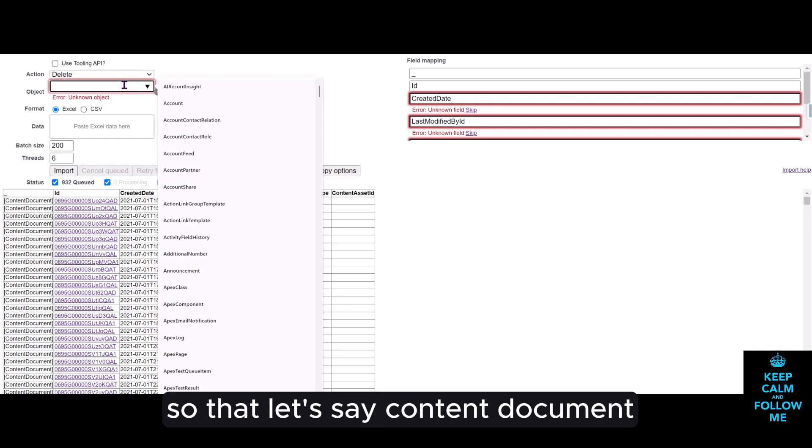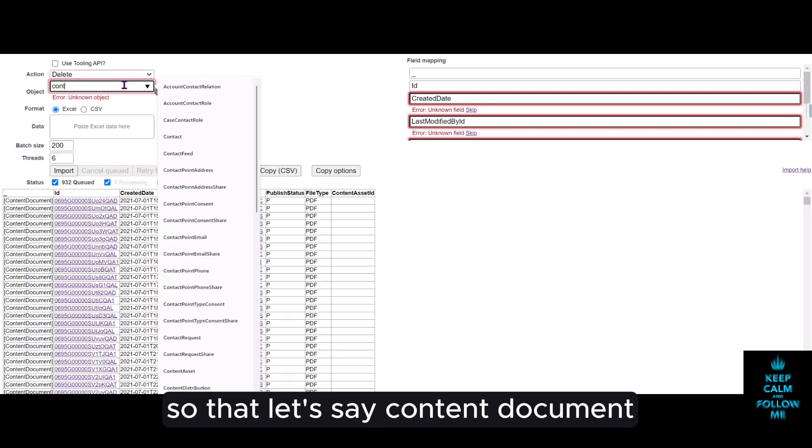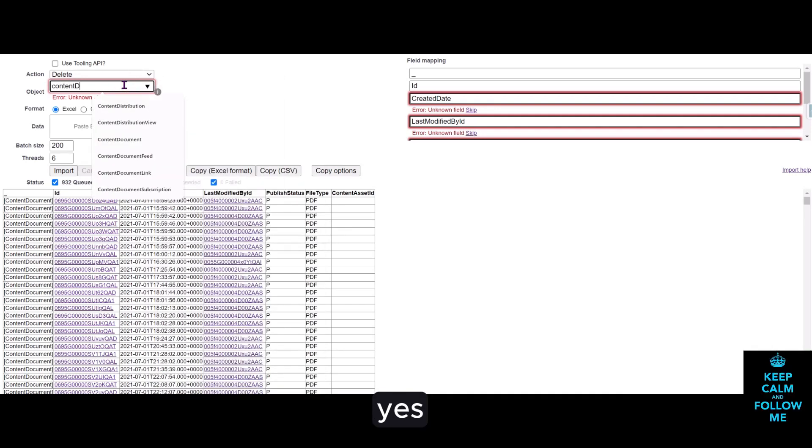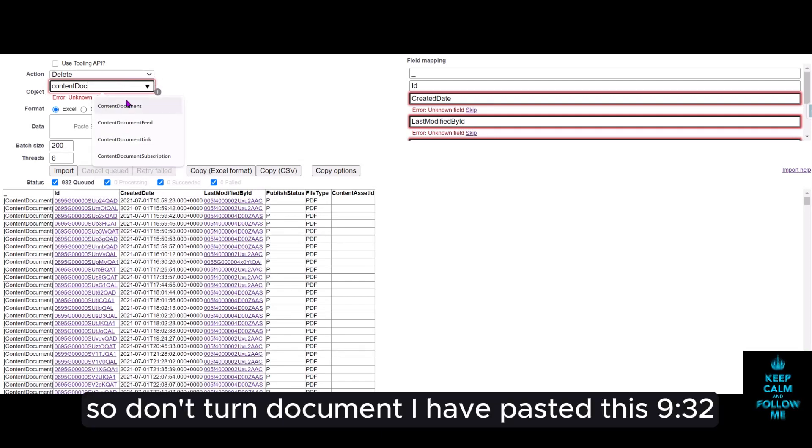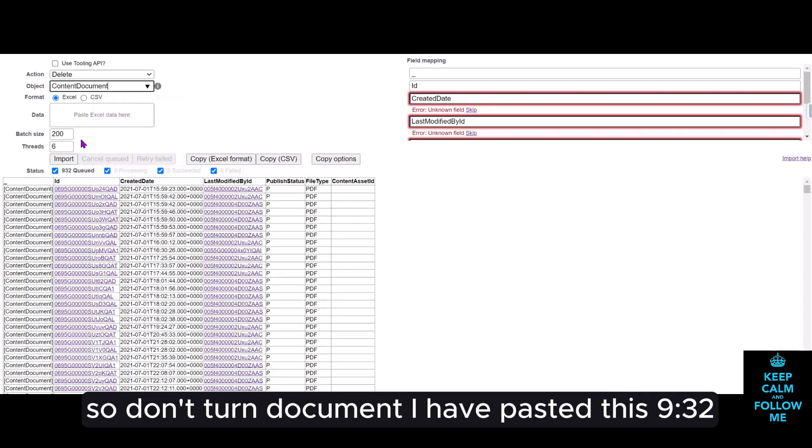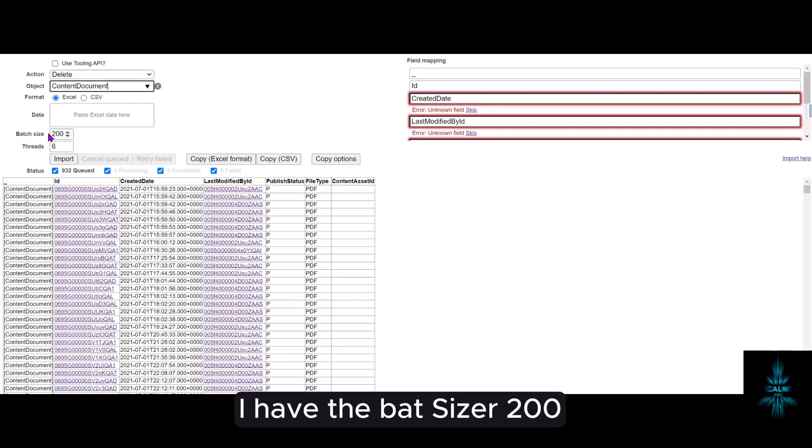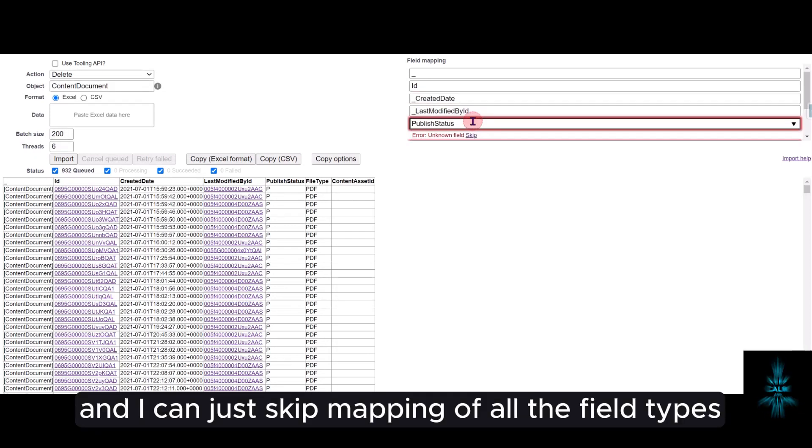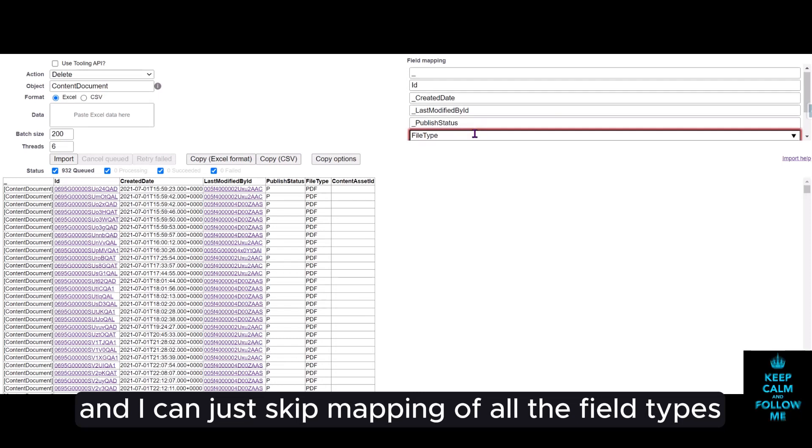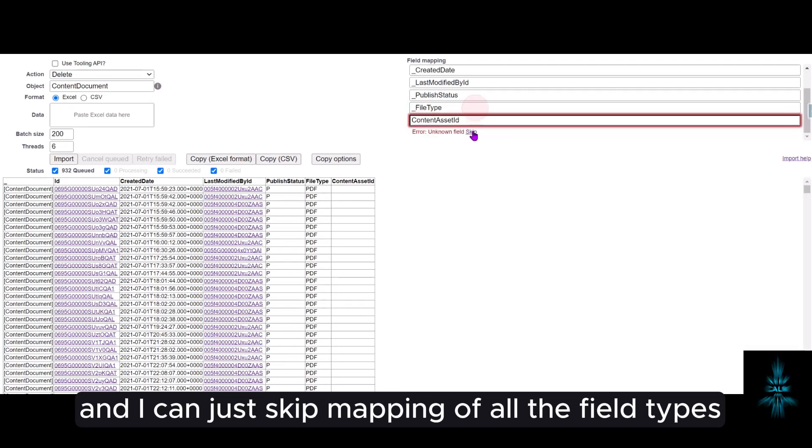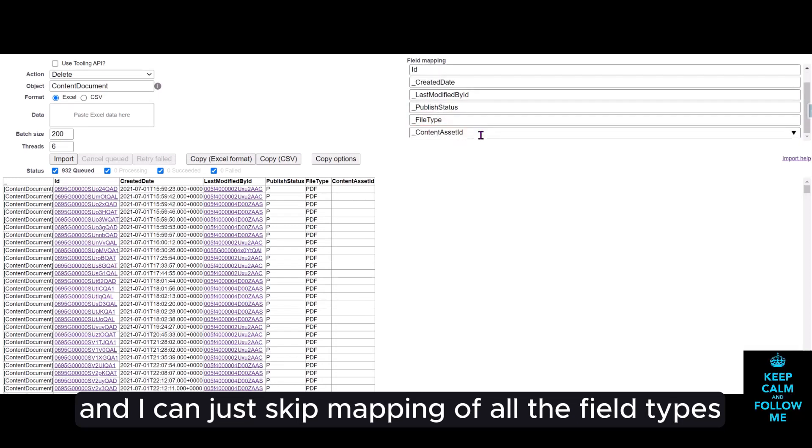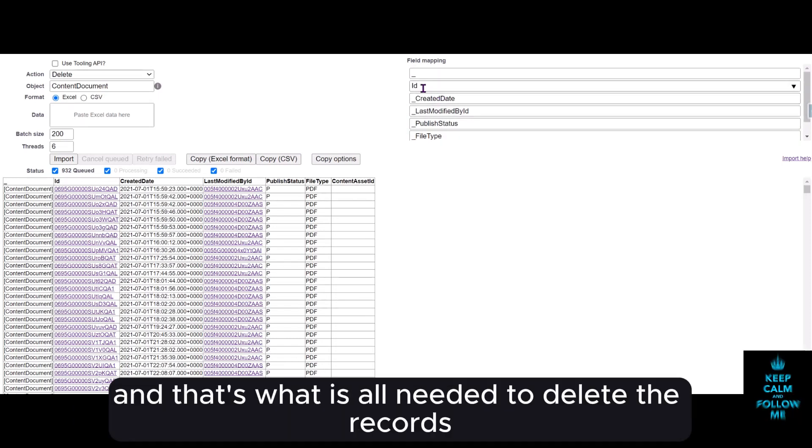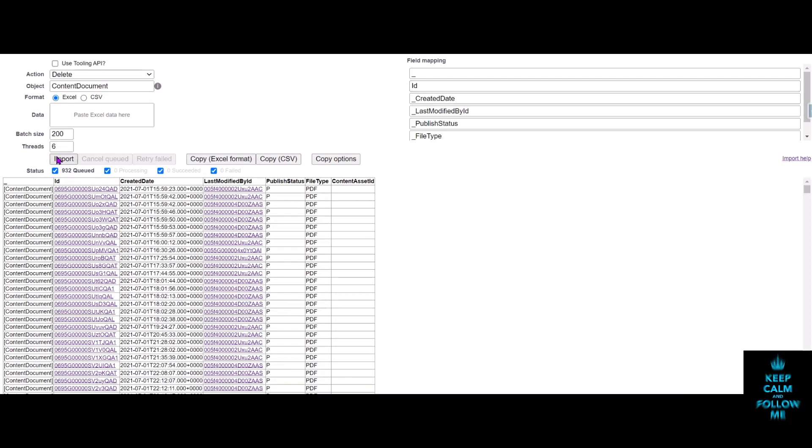So content document, I have pasted this, 932. I have the batch size at 200 and I can just skip mapping of all the field types except for ID. That's what is all needed to delete the records.